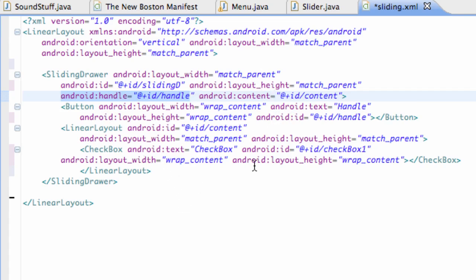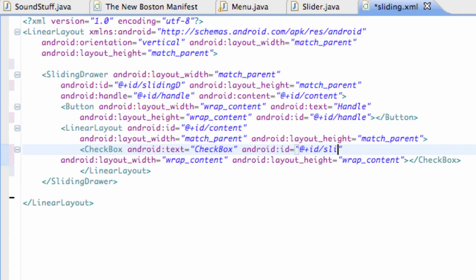There we go, we basically have created this application. We're just gonna set this checkbox ID to something like cb for checkbox and then we're gonna say slideable, something like that, and we're pretty much done with this tutorial.